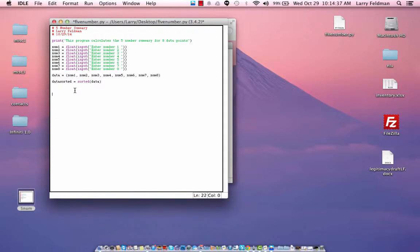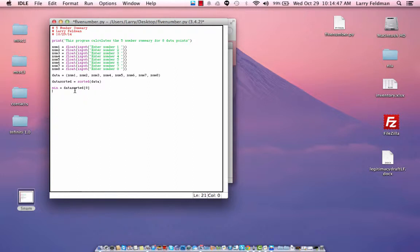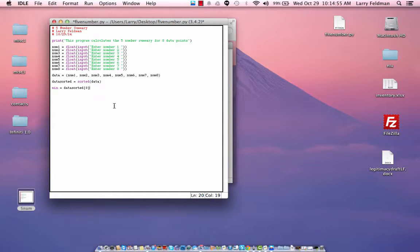Okay, so let's define a variable called min, and that's going to be the first element in the data_sorted array. And just as a reminder, the first element in an array is referenced by zero. Then let's calculate the max, which is the last element in the array, and that's going to be element seven.